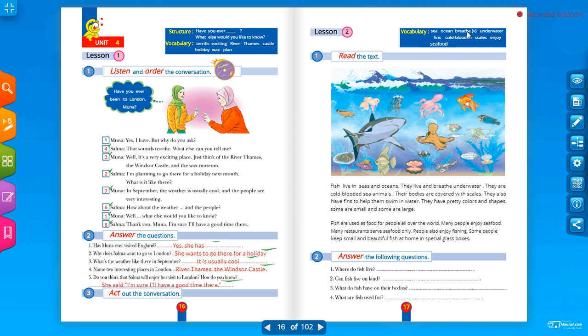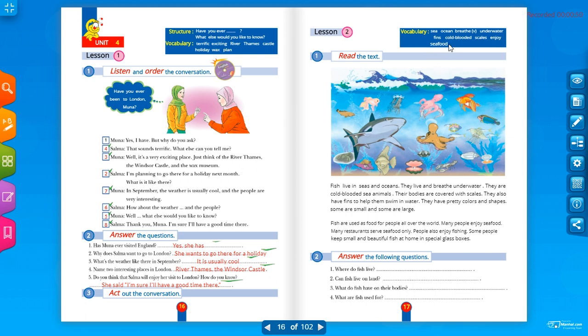Breathe, يتنفس. Under water, under water, تحت الماء. Fins, fins, زعانف. They are for the fish. They help the fish to swim under water. Fins help the fish swim under water. Cold blooded, cold blooded, ذوات الدم البارد.